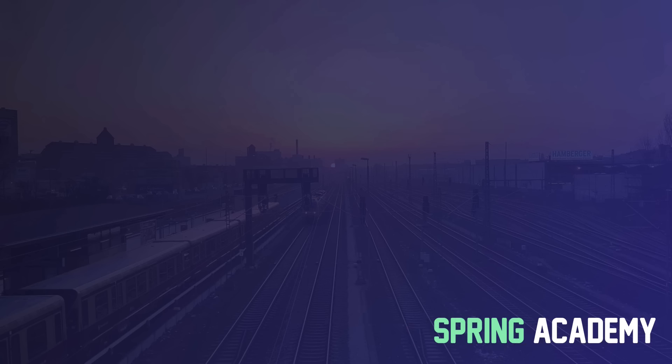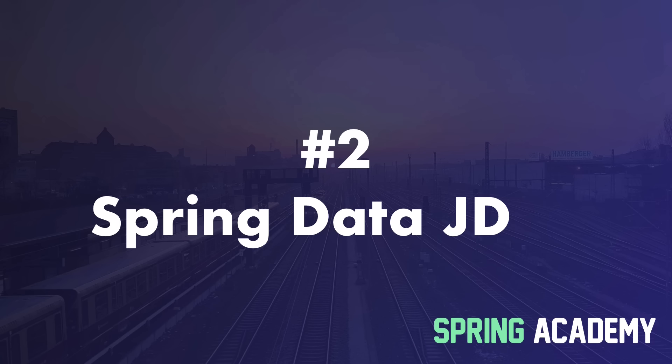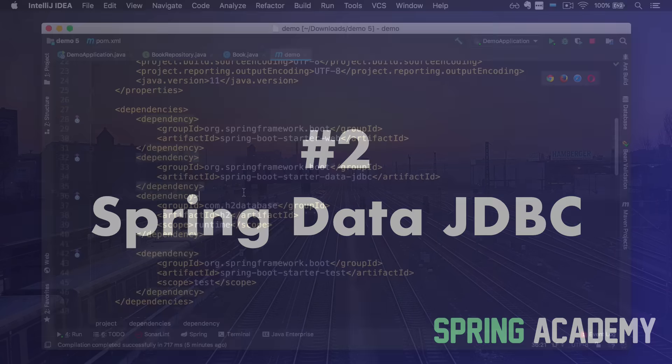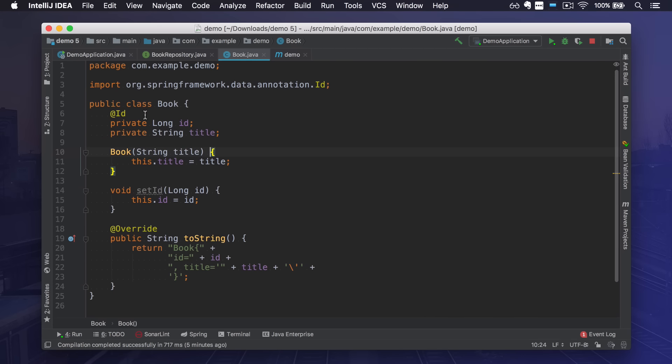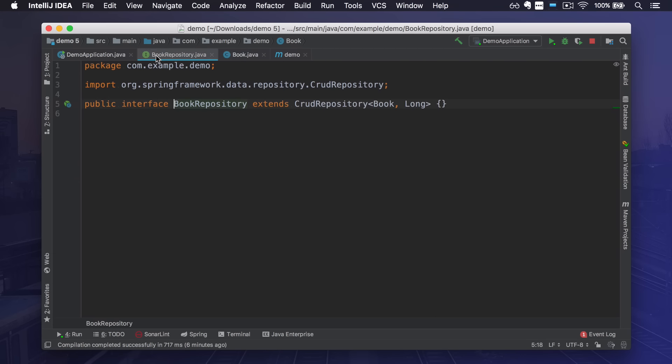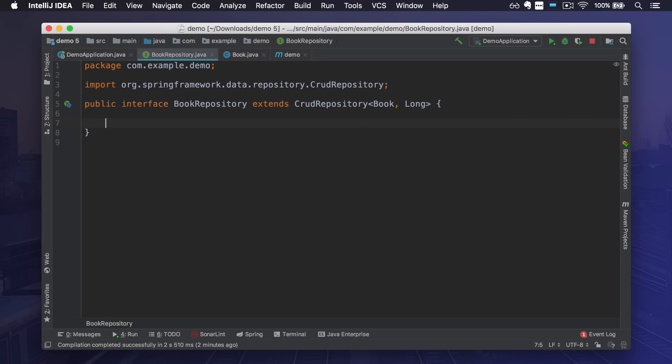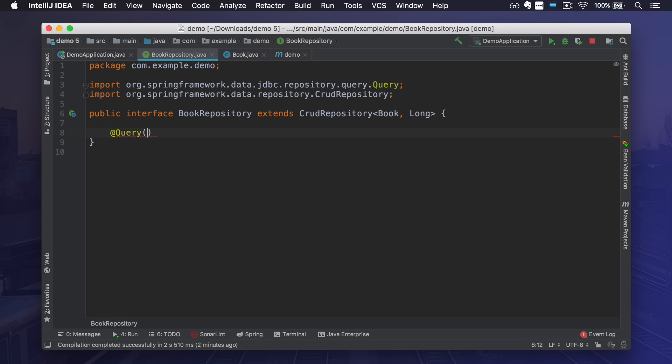The second item on my list is Spring Data JDBC. This is actually a separate project but it comes available for Spring Boot starting from version 2.1. Spring Data JDBC is an alternative to Spring Data JPA for dealing with relational databases. It's much simpler than JPA both in terms of developer experience and also features it contains, but as a result it's much easier to comprehend.